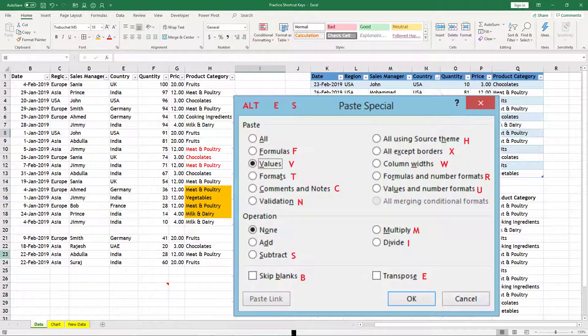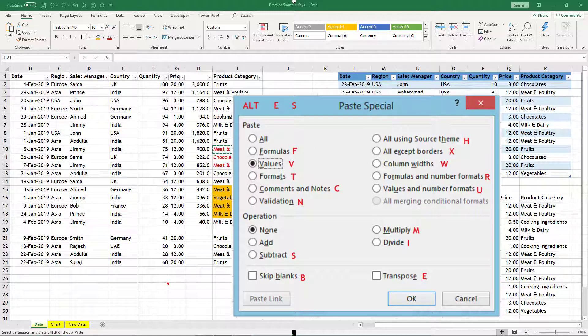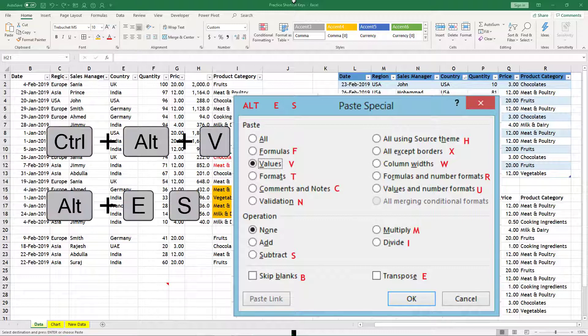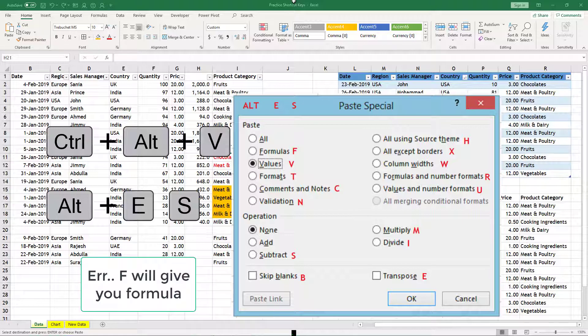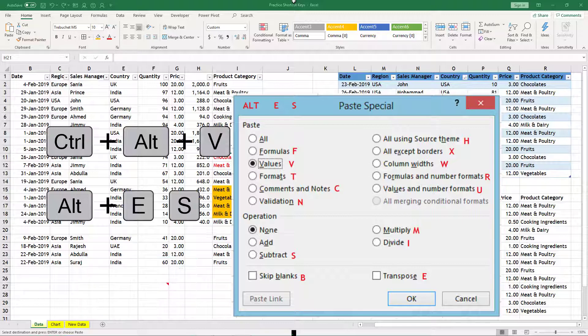So Ctrl+Alt+V or Alt+E+S, that will give me Paste Special dialog box. And then after that, V will give me values, F will give you formats, T will give you formatting, C will give you comments and notes.